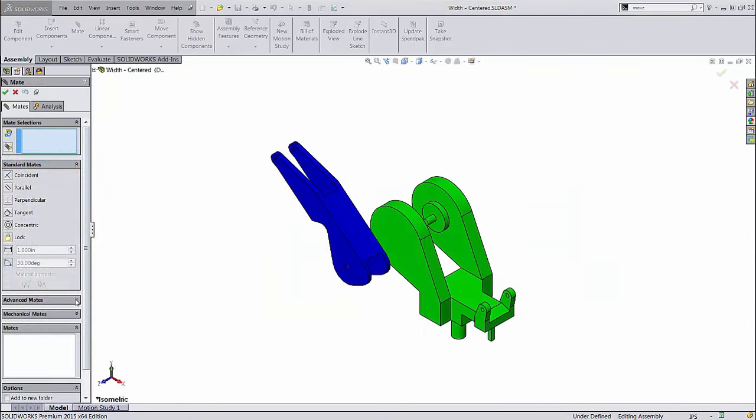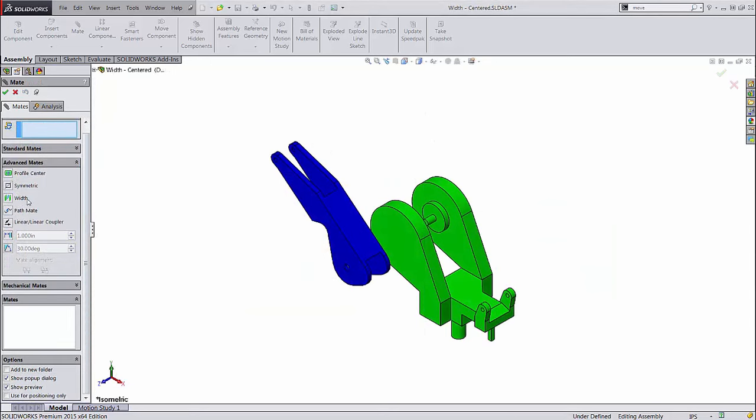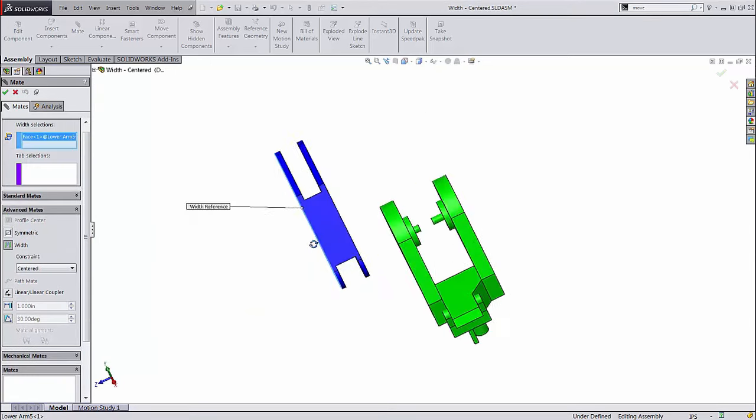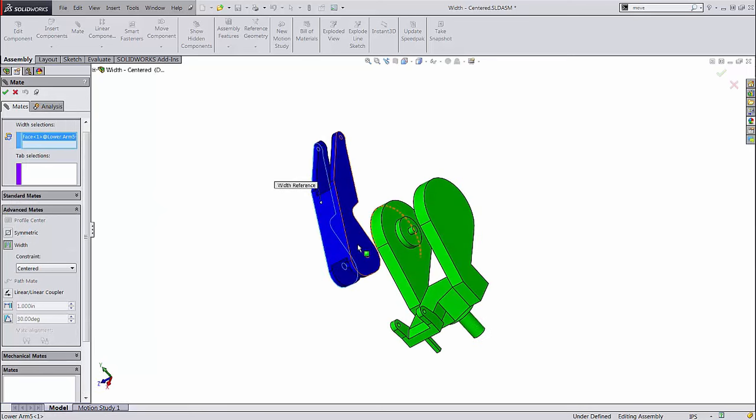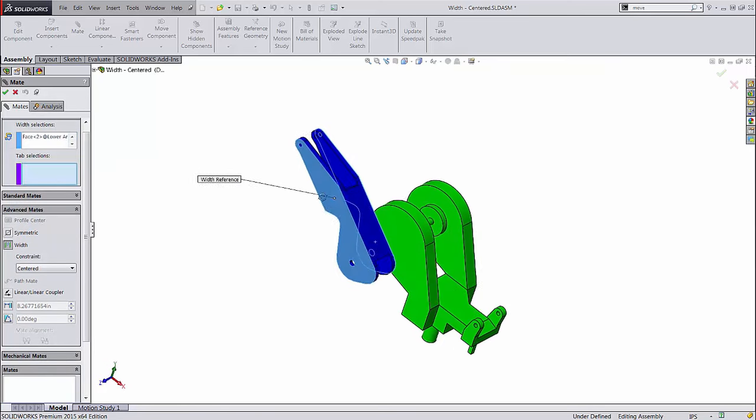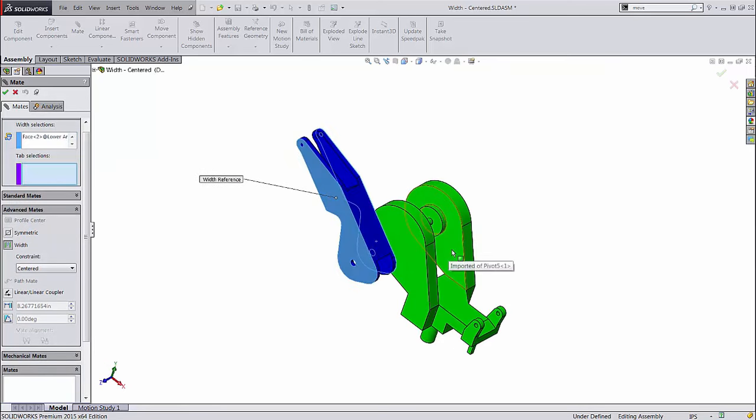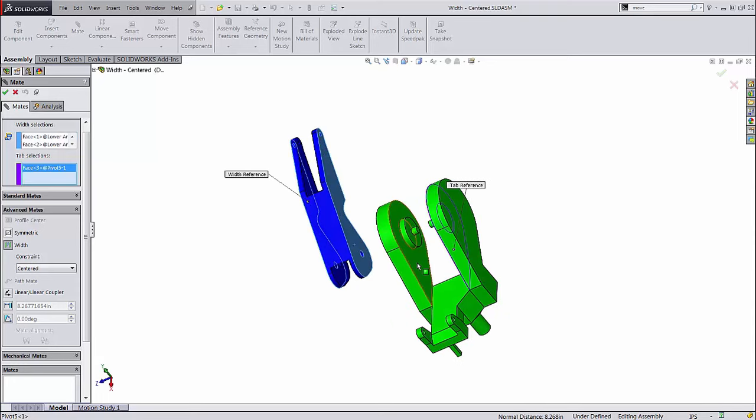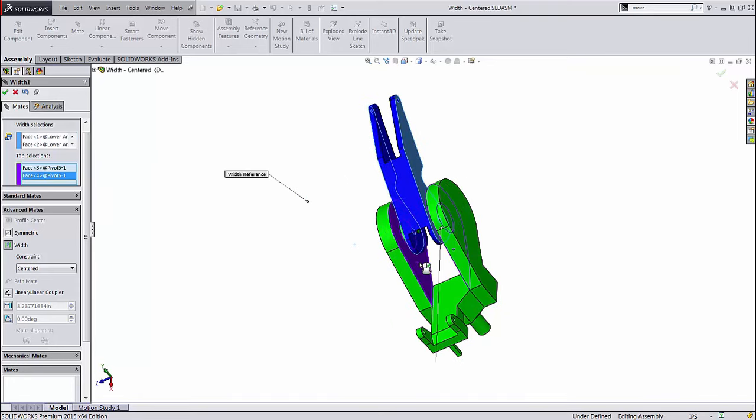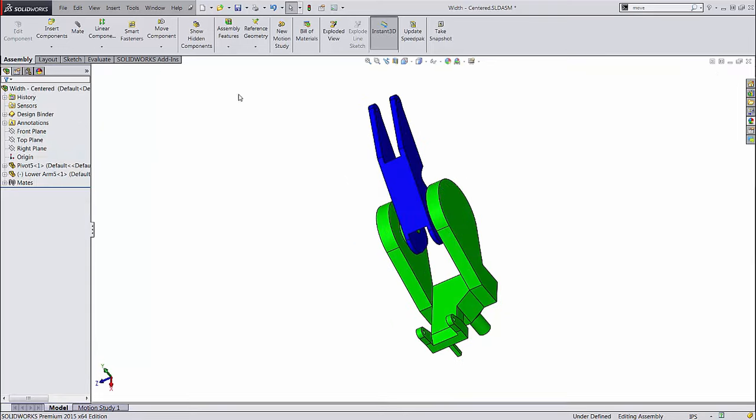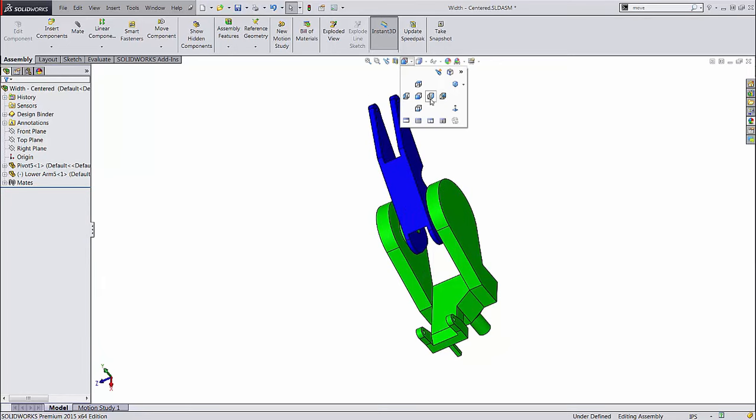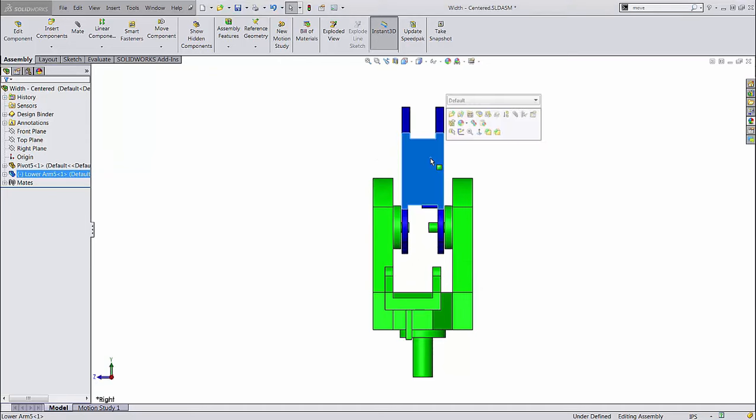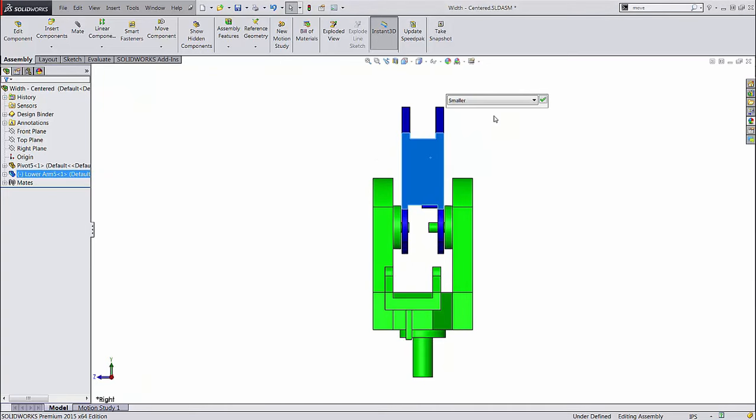The width mate is extremely useful. It requires you to select four faces, two each on two separate parts. It centers the parts based on those faces. Centering a part between another part's faces is a very common scenario in assemblies, and building intelligence into that condition allows the model to keep the parts centered even if dimensions of parts change.